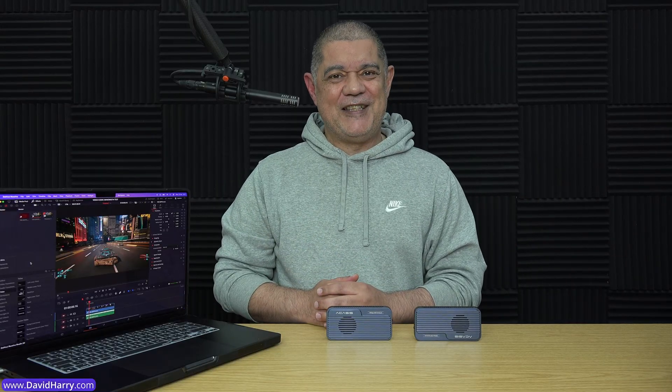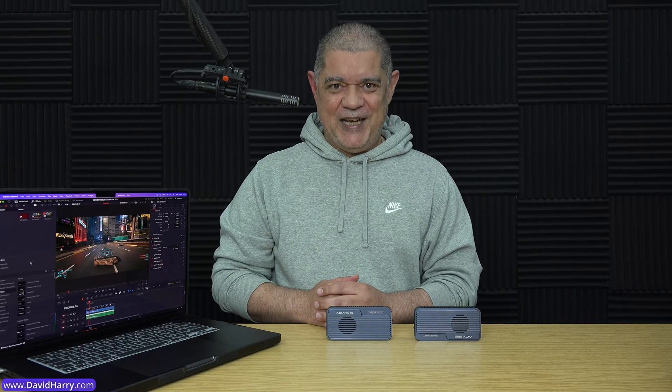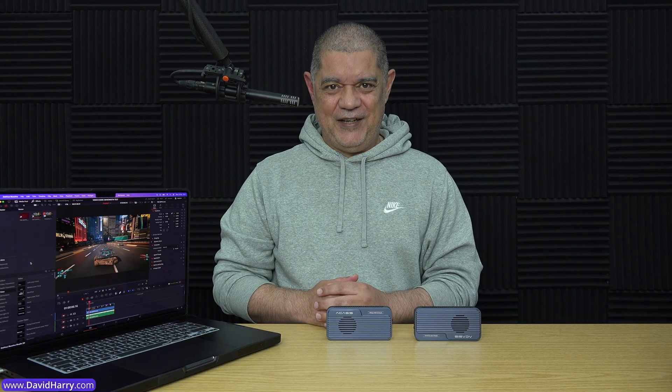Anyway, I'm going to dive off. I'm David Harry. Thank you very much for watching this video. Take care and goodbye now.